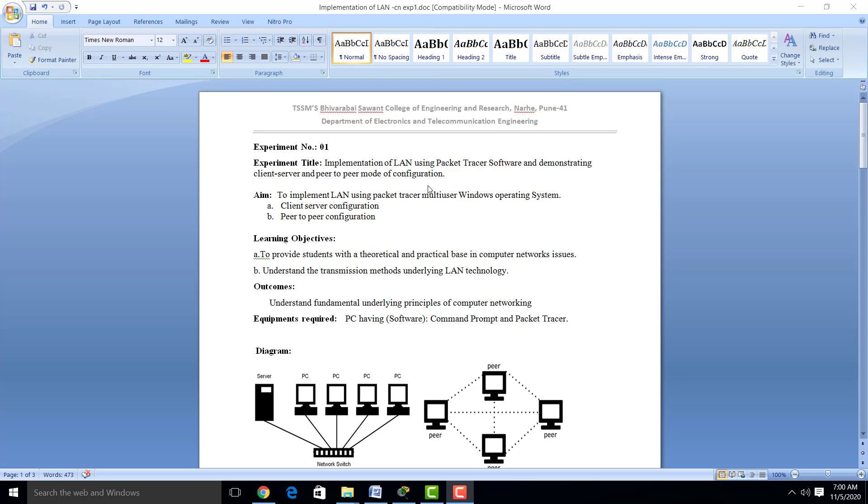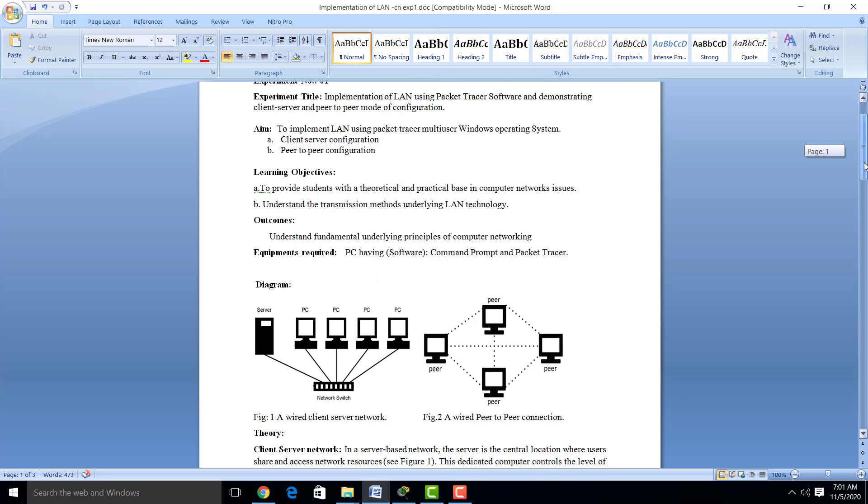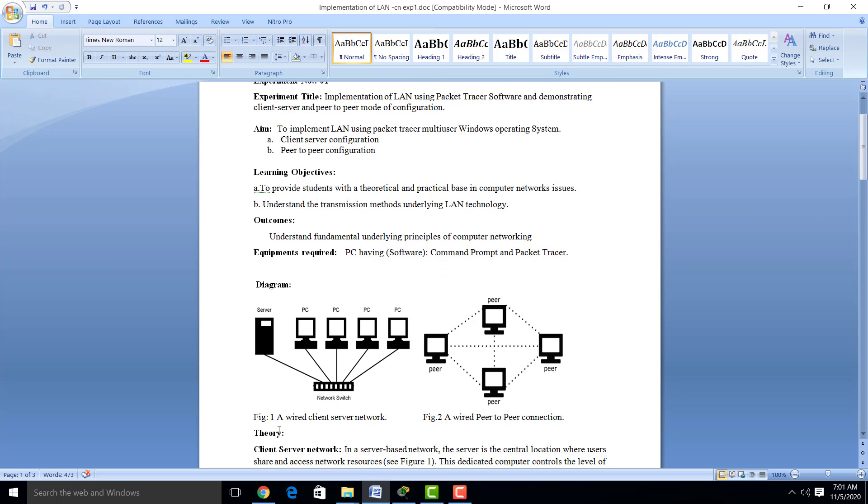The aim of this practical is to connect different devices in a LAN and then see the client-server configuration and peer-to-peer configuration. Here you can see this switch is connected to server and PCs, and here you can see the peer-to-peer connection.